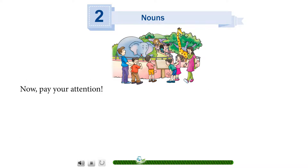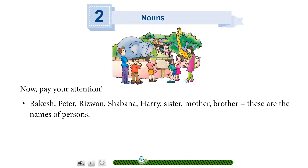Now pay your attention. Rakesh, Peter, Rizwan, Shabana, Harry, sister, mother, brother — these are the names of persons.